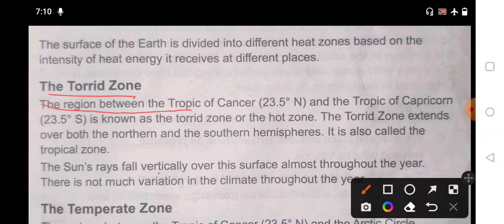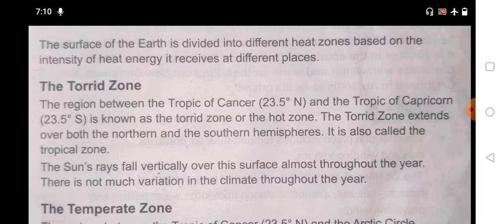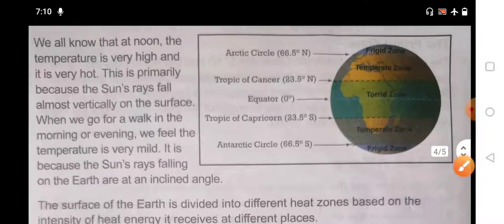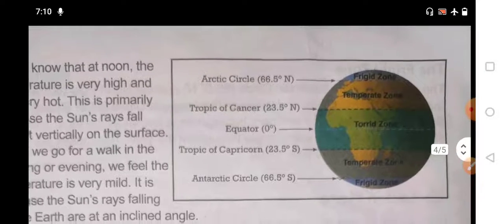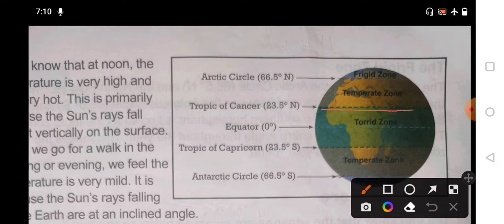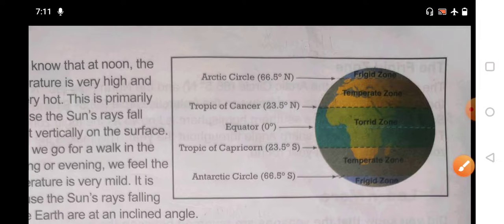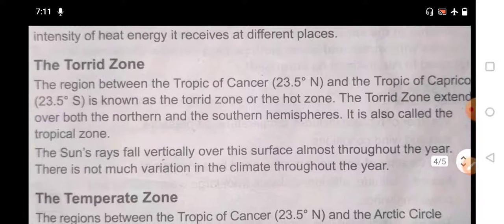The first heat zone is the Torrid Zone. The region between the Tropic of Cancer at 23.5 degrees north and the Tropic of Capricorn at 23.5 degrees south is the Torrid Zone. You can see the line of the Tropic of Cancer and the Tropic of Capricorn on the diagram. It is also called the Tropical Zone or the Hot Zone.